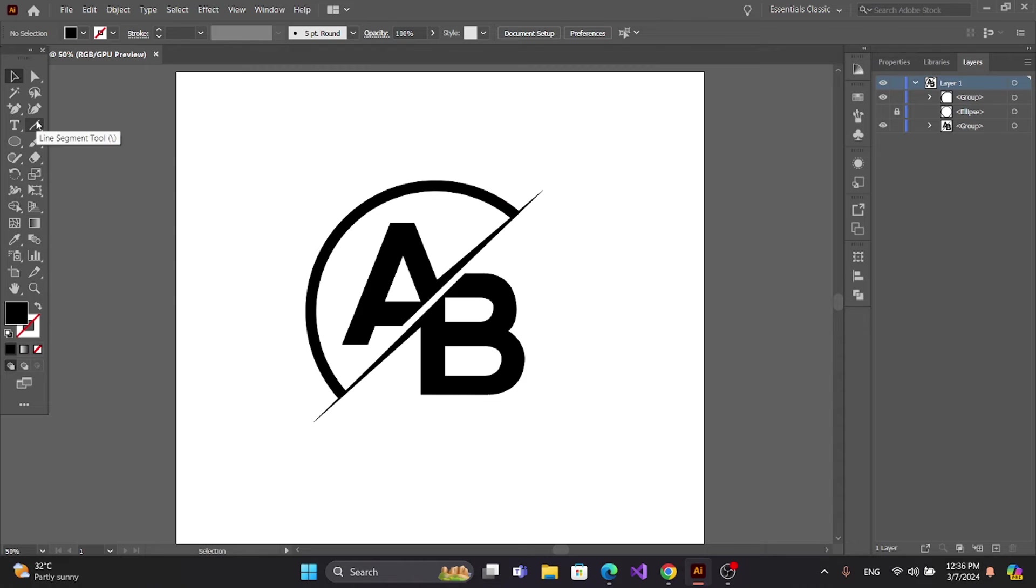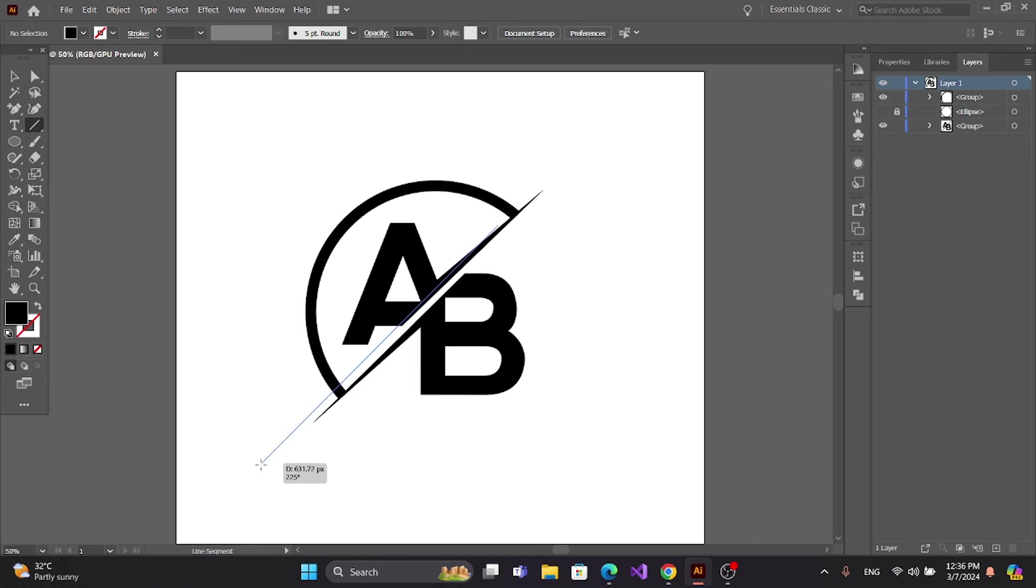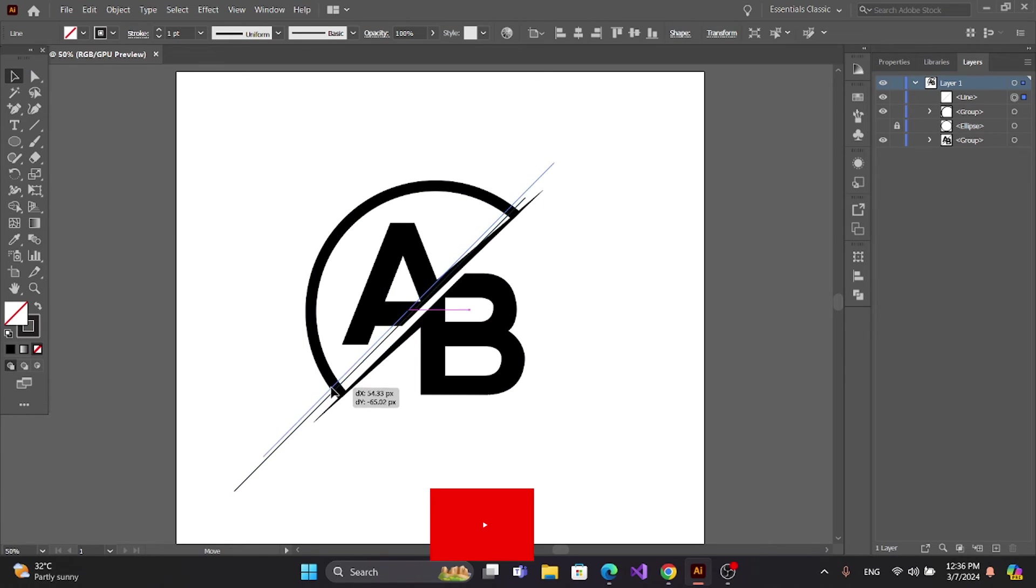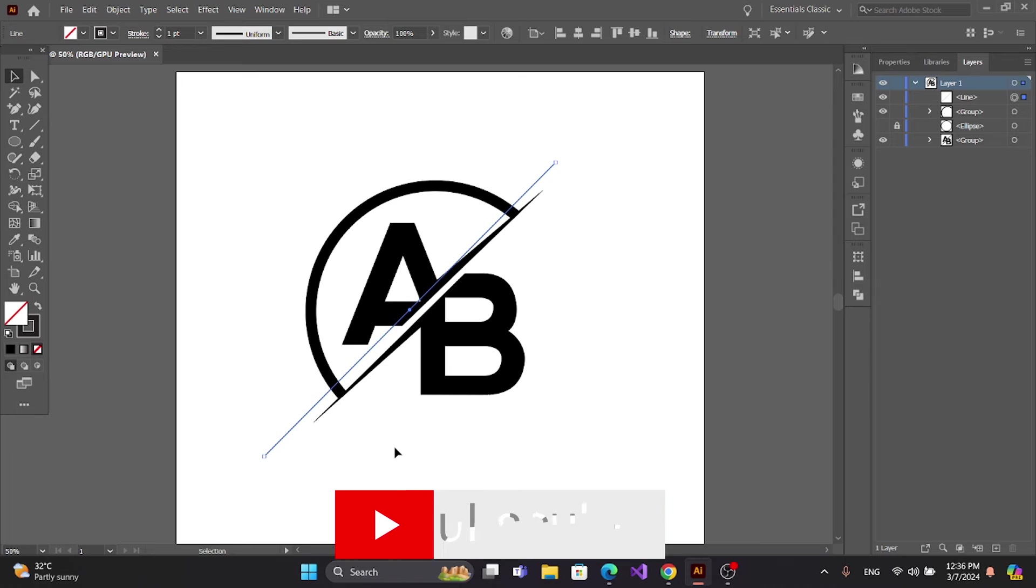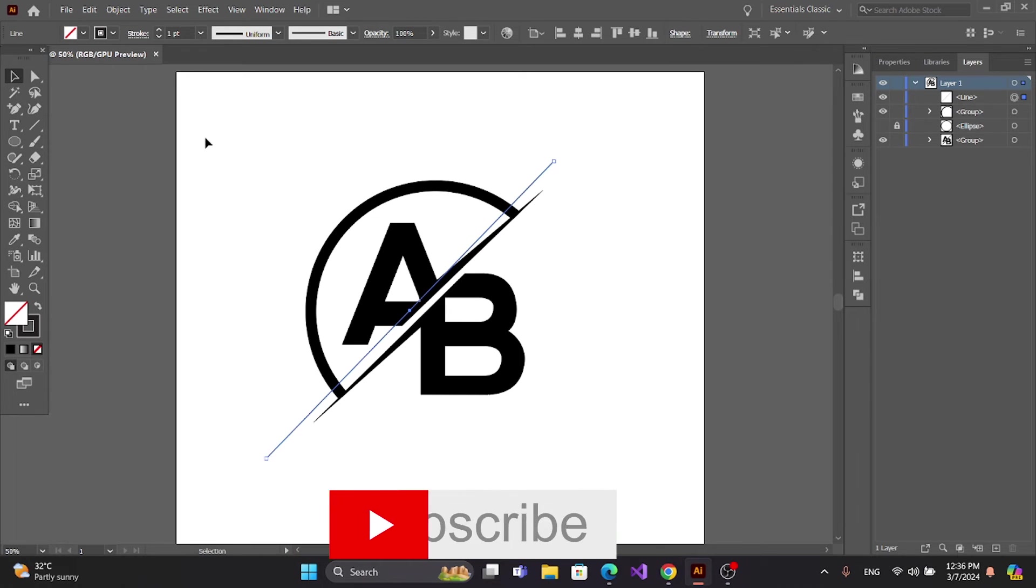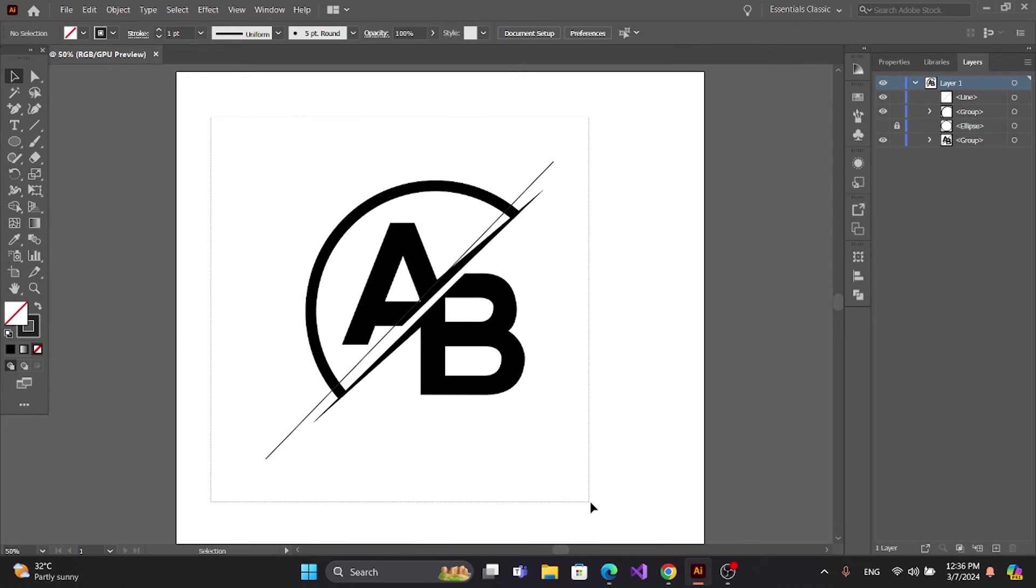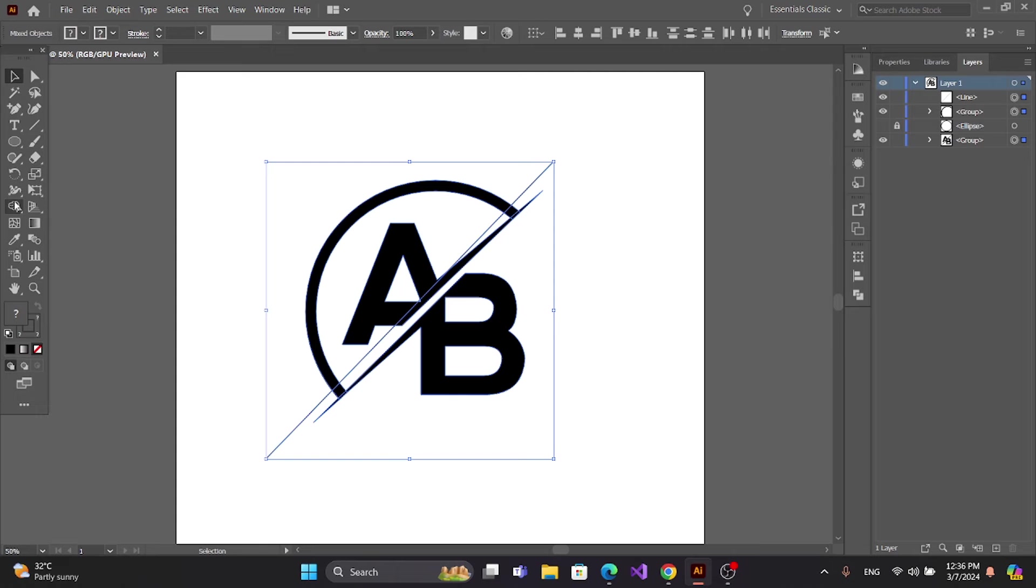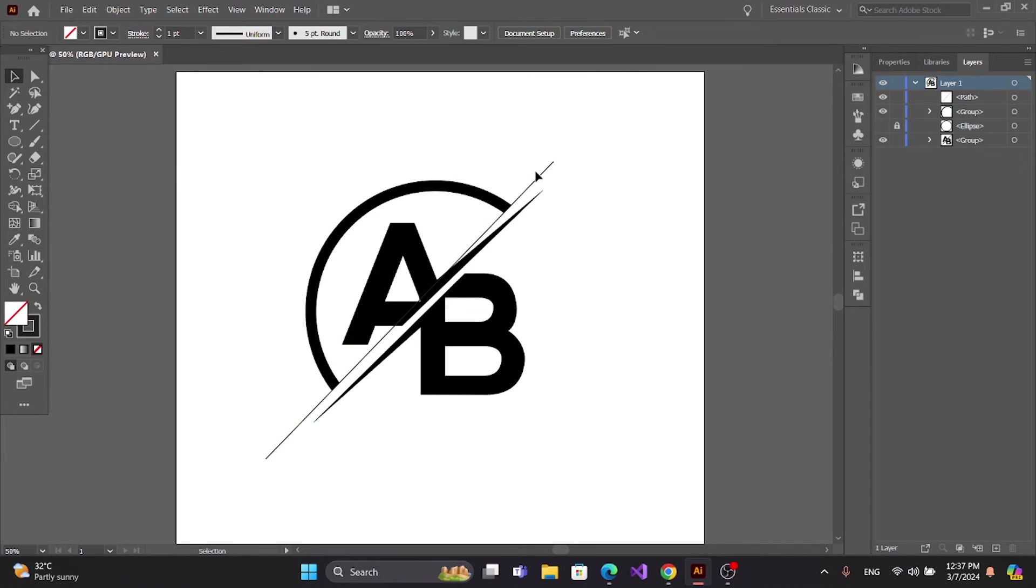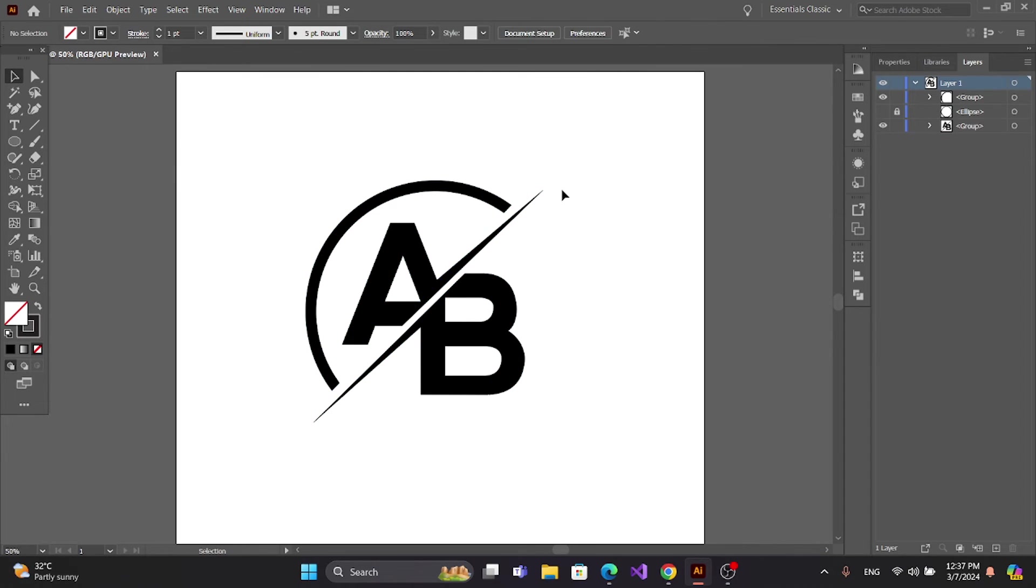Get the Line Segment Tool and make a line. Select all, get the Shape Builder Tool, press Alt and delete this part. Now delete the line.